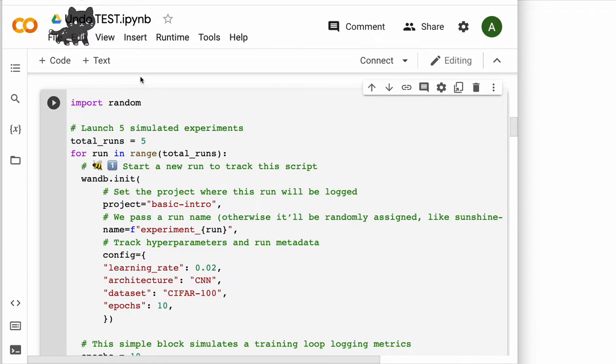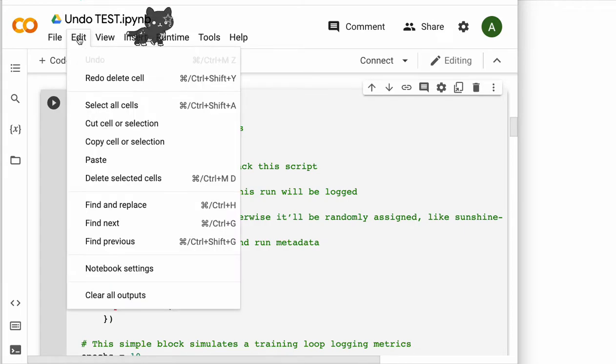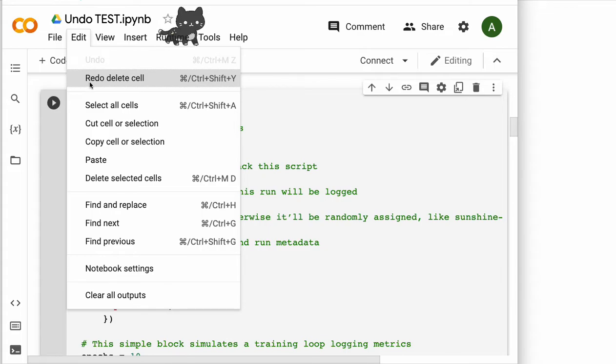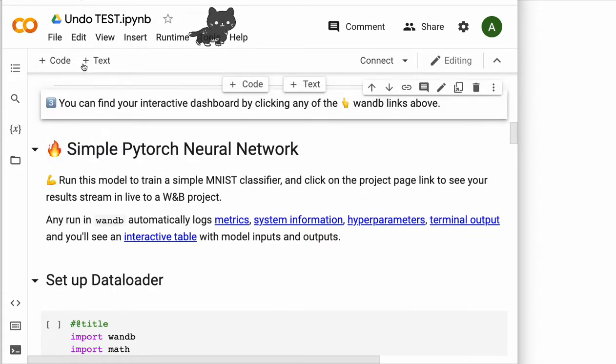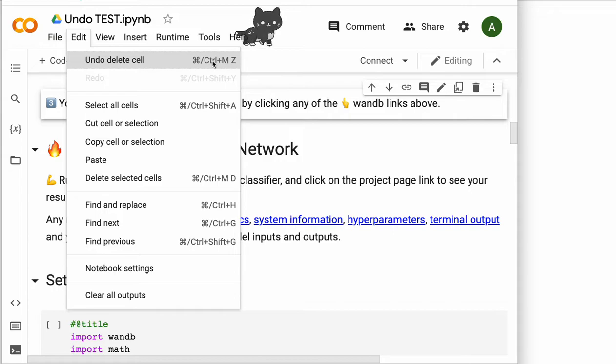And if you're not sure, I love this cat running around at the top here. But if you're not sure, you can go here. You see that thing? You can do a redo delete cell and edit undo delete cell, which shows you the exact command, control or command M-Z.